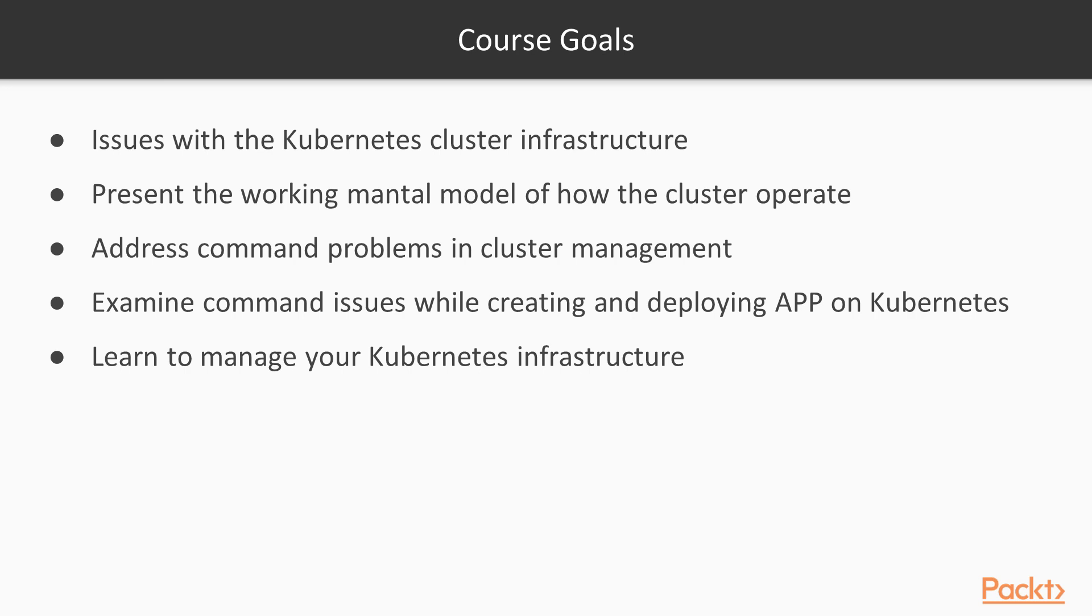Subsequently, we will examine common issues when creating and deploying apps on Kubernetes. By the end of the course, you will gain full control of your Kubernetes infrastructure and will be able to manage it with ease.